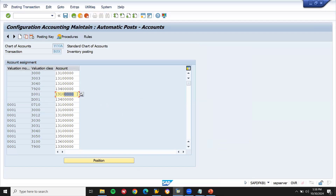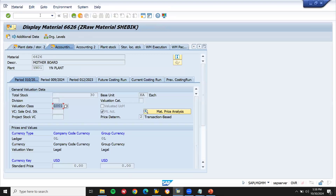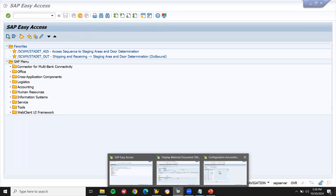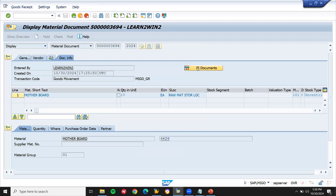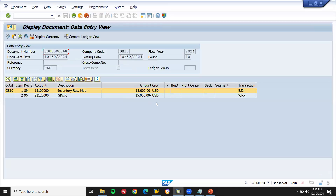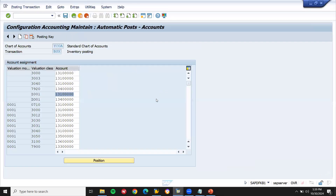Now GL account 131 00000 — I am going to create a new one and change this account in OBYC transaction code. Let me create it. This is the case study — we will analyze where the material is getting posted. And this is also the place where FI document WRX is posted. Let's go for WRX next — accounting document WRX, account 2212 0000. Let's go to OBYC transaction code WRX.